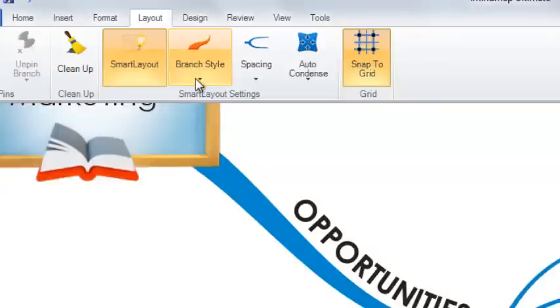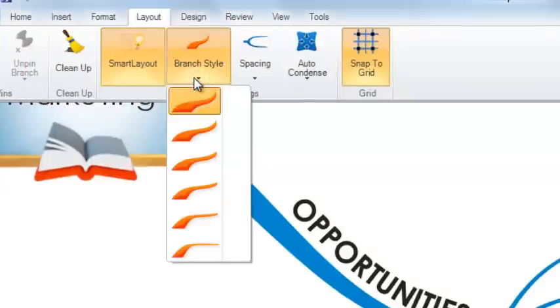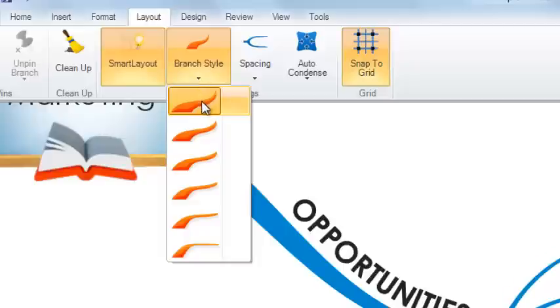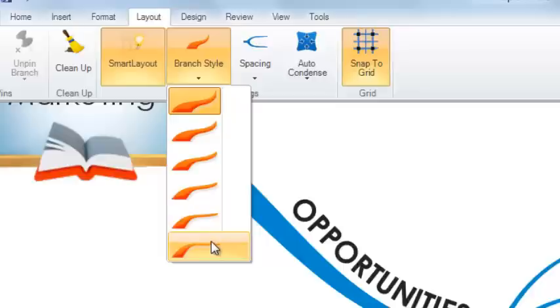Smart Layout also enables you to change the branch style. You can do this by selecting different branch styles in the drop-down menu, such as a more organic curved branch to a more linear branch.